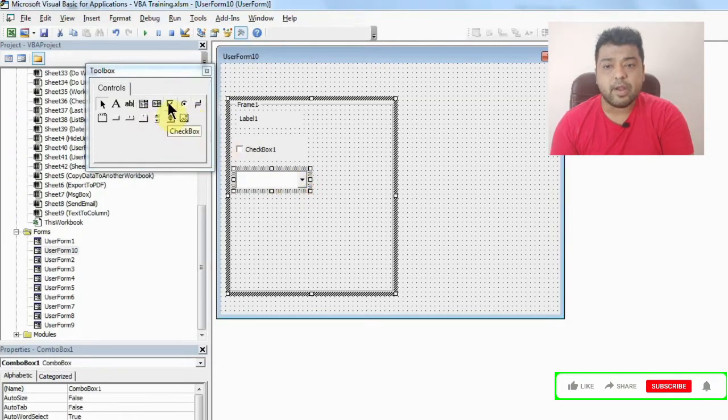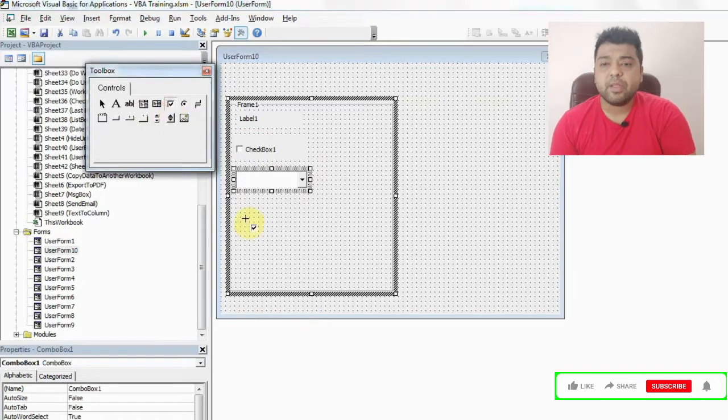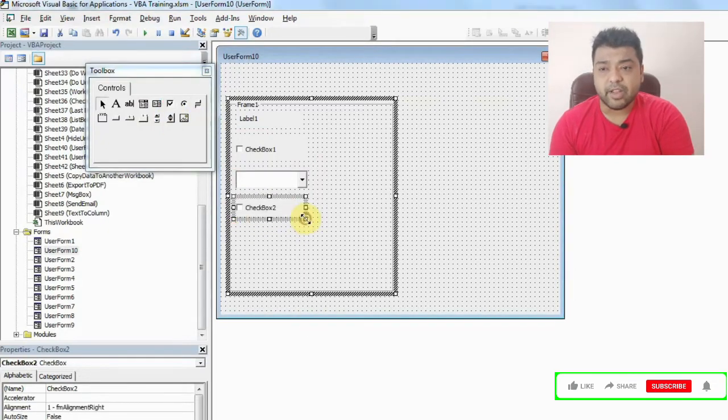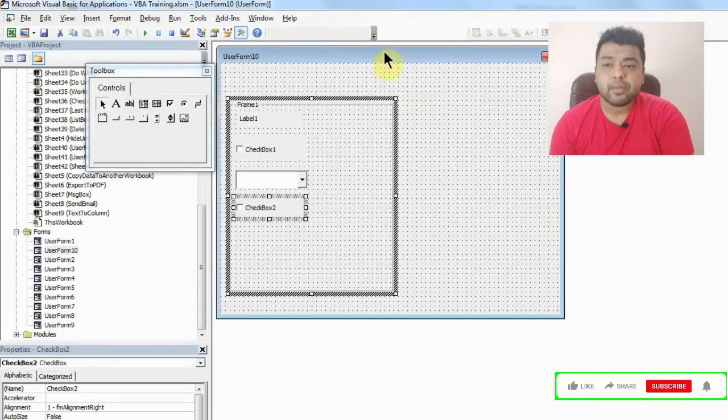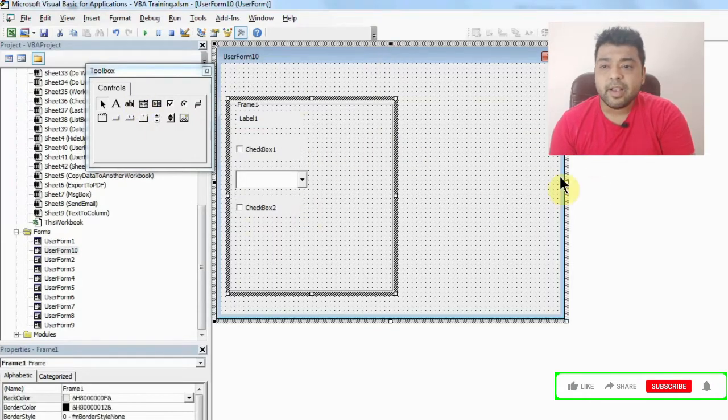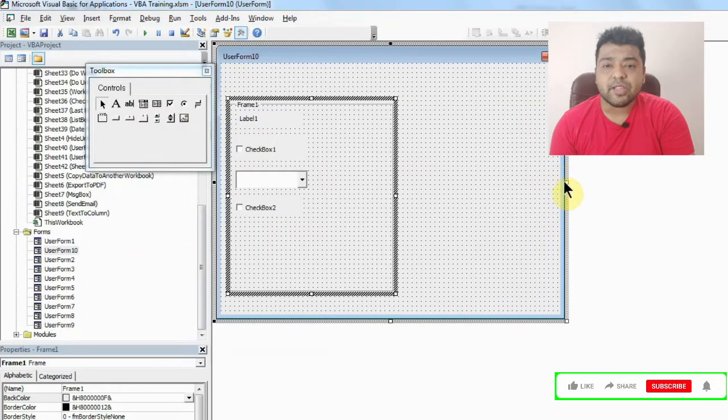So this way you can create a frame. This is the first frame. Now we will talk about the second frame. Similarly, I'll just increase the size of this and now I'll add a second frame.